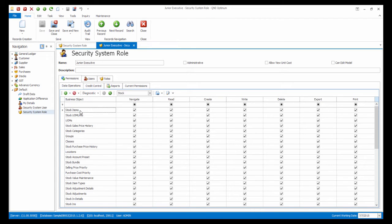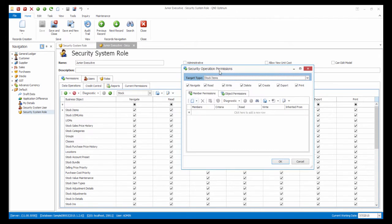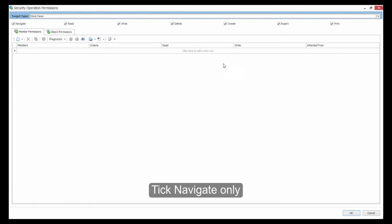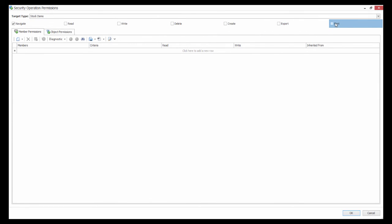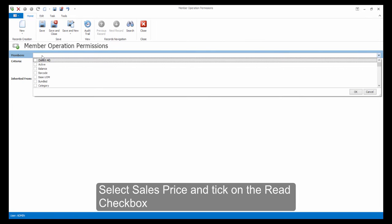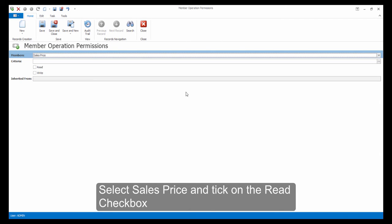Double-click into Stock Item. In the Security Operation Permission screen, tick Navigate only. At the Member Permissions tab, click on New. In the Members field, select Sales Price, then click on OK.